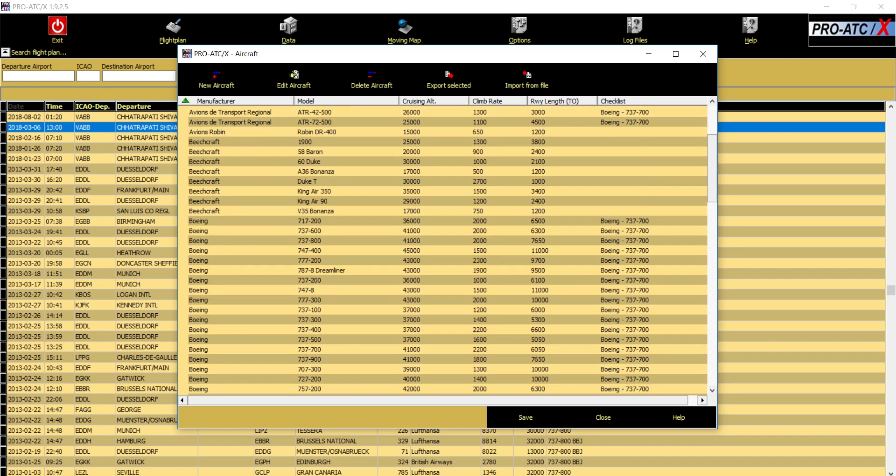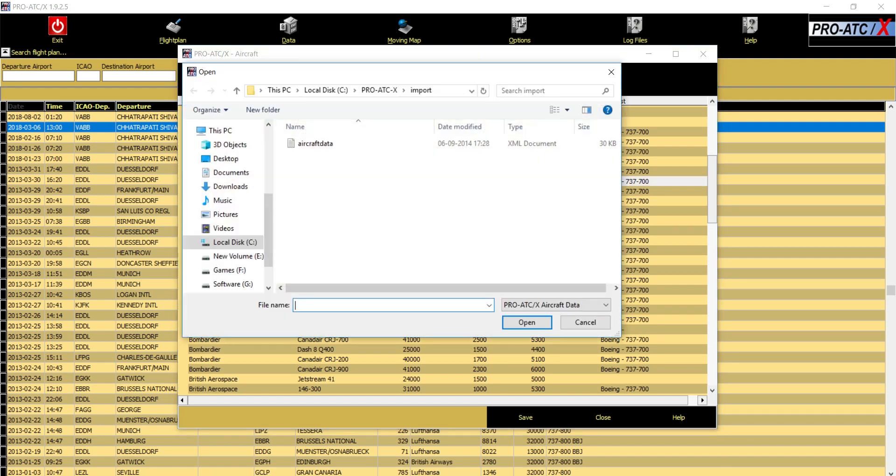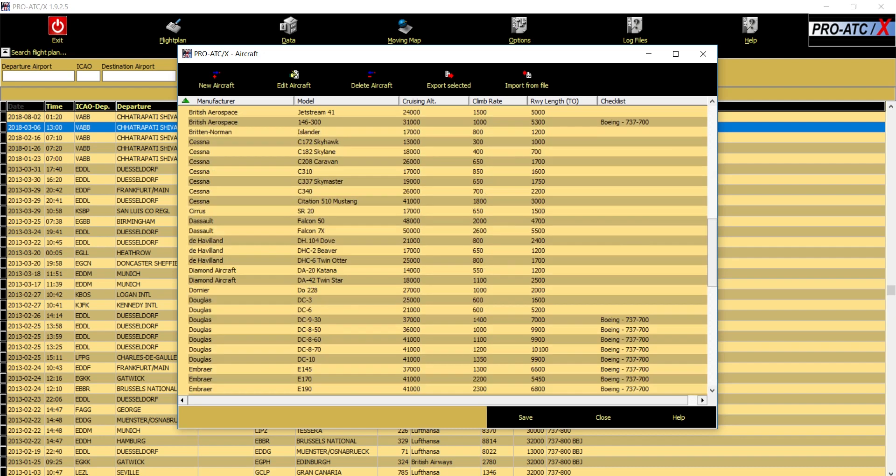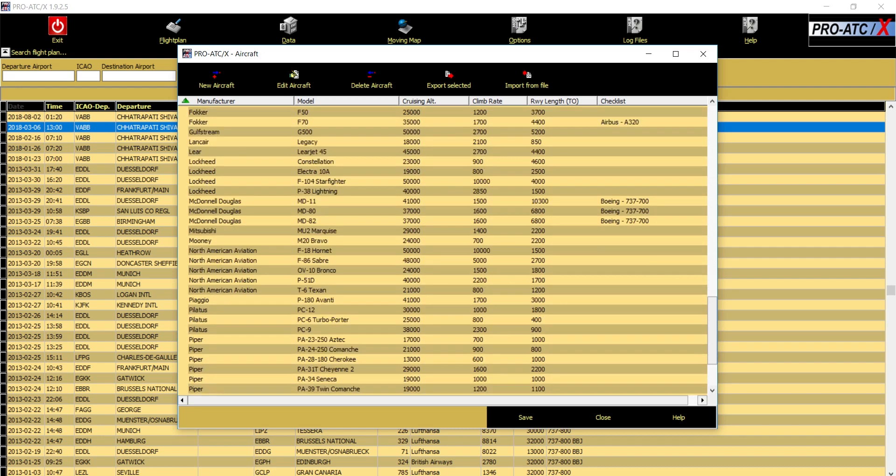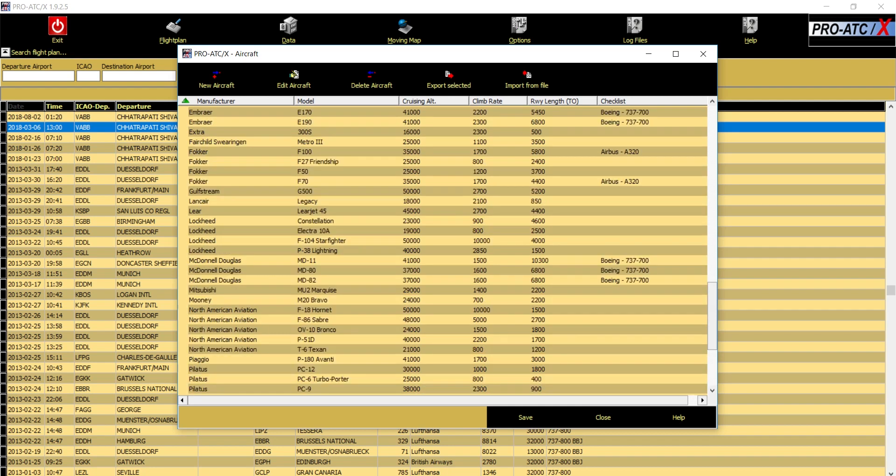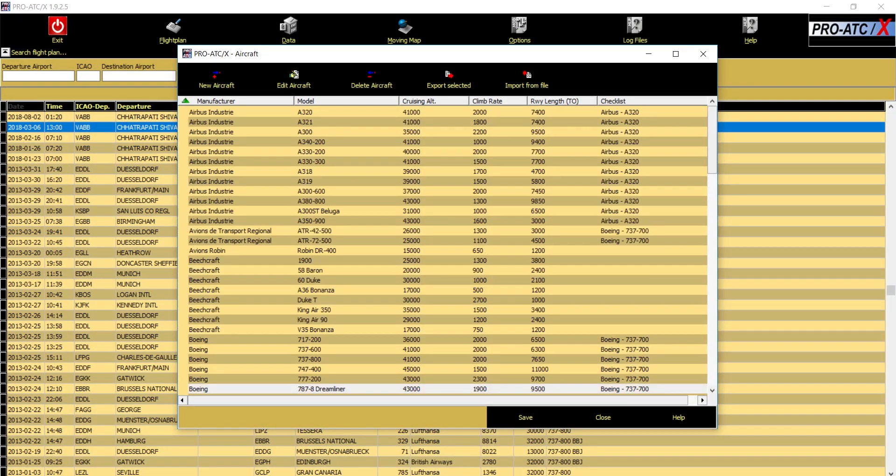This is the longest method. The easiest method that I told you is you just have to download my file from the Google Drive link, paste it into your ProATCX import directory, and then you just need to click here, import from file. It will take you to the default directory of ProATCX import. Select this file, click on open, and you will have all this aircraft which I have, you will have this list of aircrafts accommodated into your list.